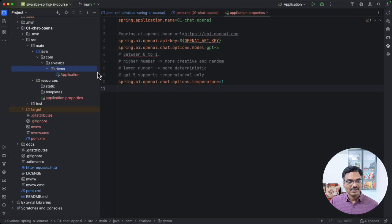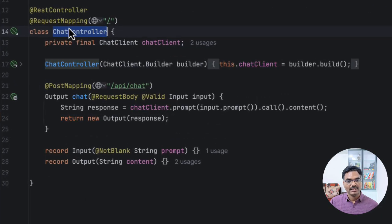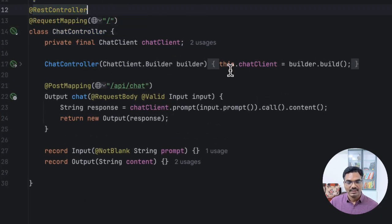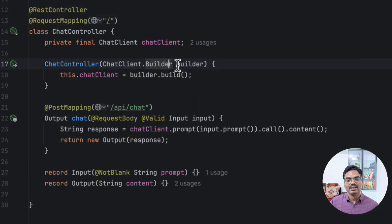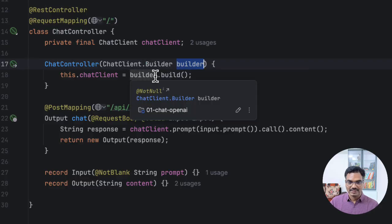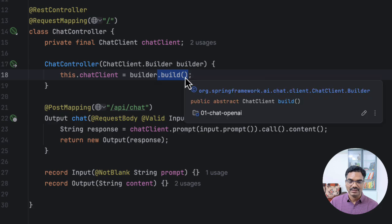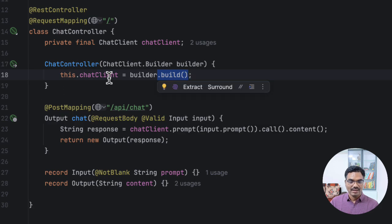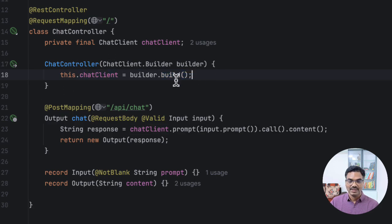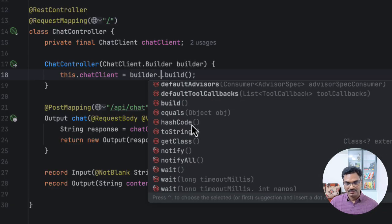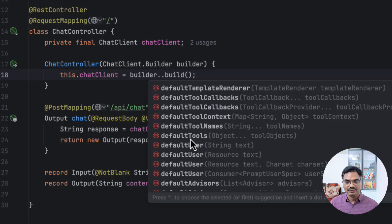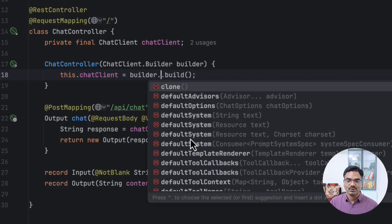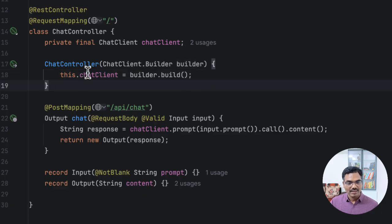And next let's create a chat controller. So here I am creating a chat controller, which is nothing but a REST controller. And here in the constructor, I am trying to inject this chat client builder, which is going to be auto configured by Spring AI. And inside the constructor, I am simply calling the build by using all the defaults. And I am instantiating the chat client instance. So if you want to provide any other customizations, you can do that. You can specify what is the default system prompt. And if you want to specify any advisors that we're going to talk later. So all that customizations you can do here.